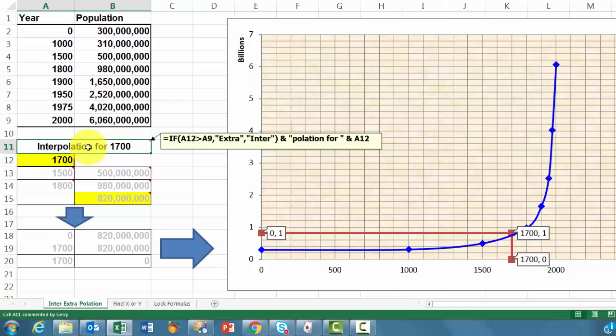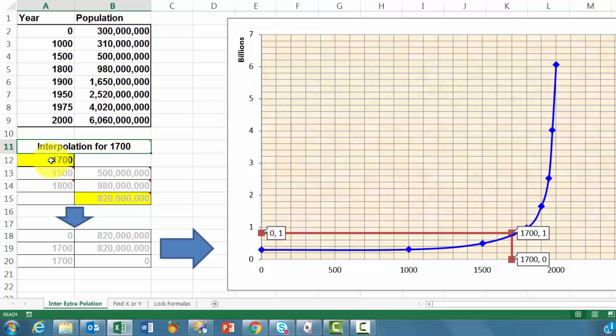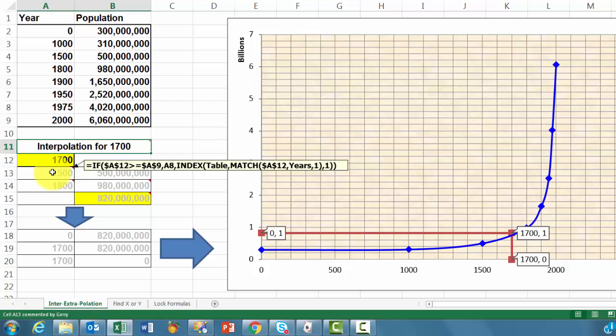So this will automatically adjust if you want that. Then once you type in here 1700 for instance, then this one is going to find where is that? What is the previous value that we have observed and what is the next value?